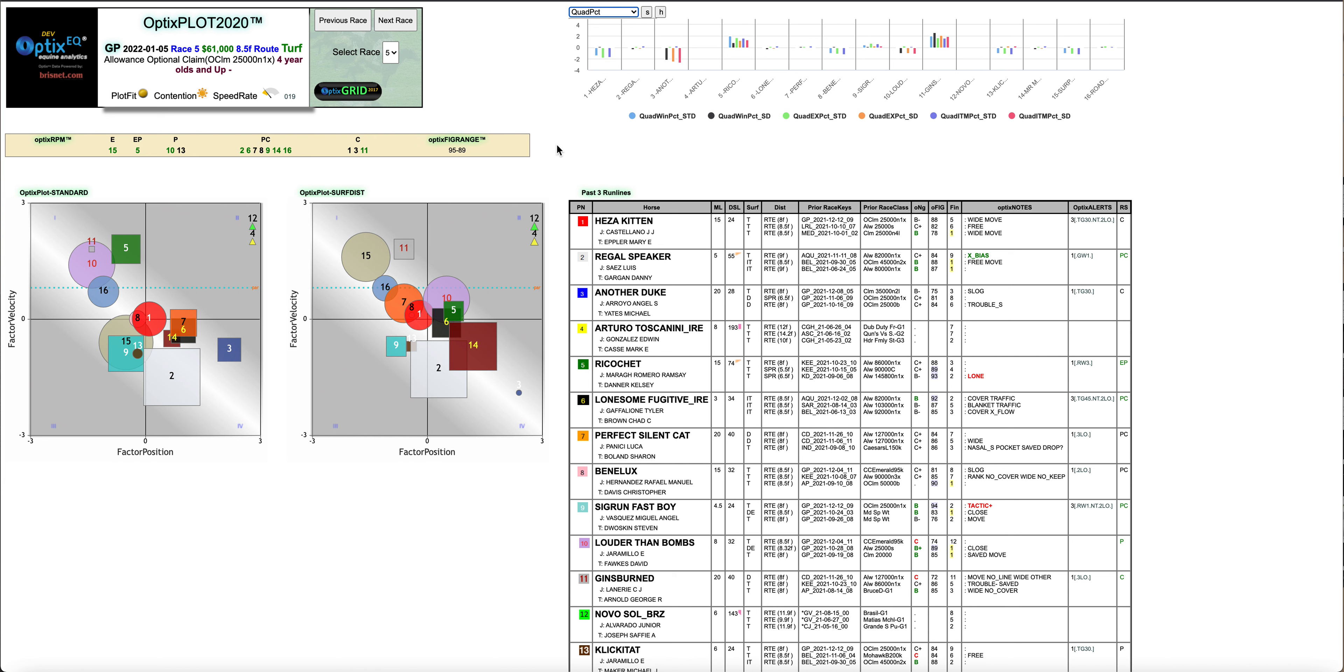I think this is an interesting race, especially a great race just to show the power of Optics Plot. We have a big field, 16 horses, and 13 through 16 are AEs, so there's going to be some horses that come out of this race.